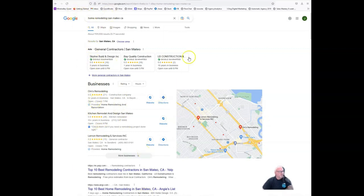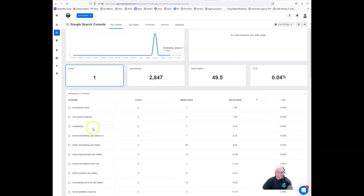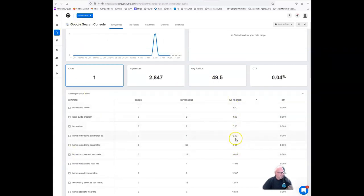So we are going to be taking a look at Homestead Remodeling. Now Homestead Remodeling is a newer client, but they're already on the board.